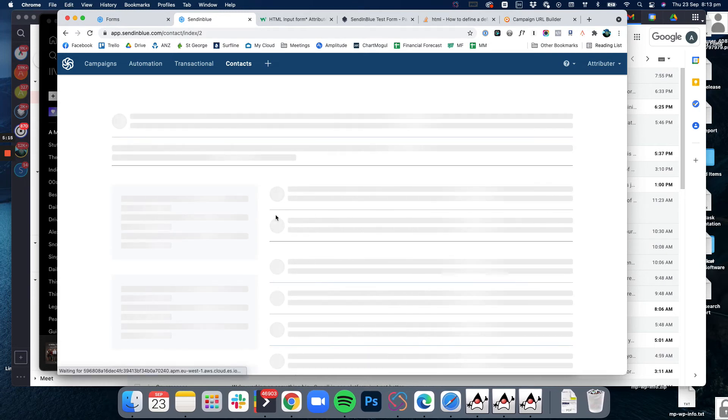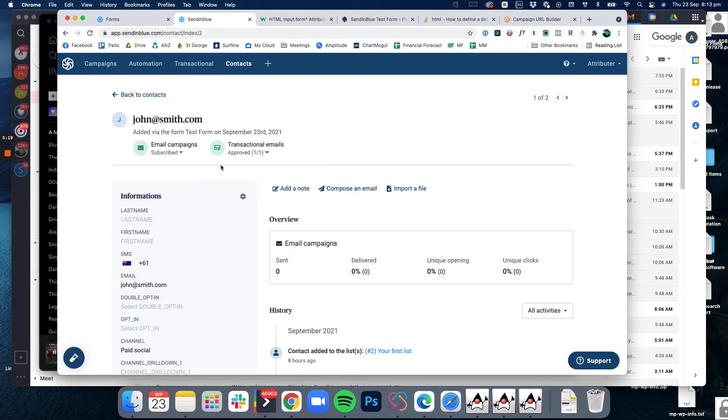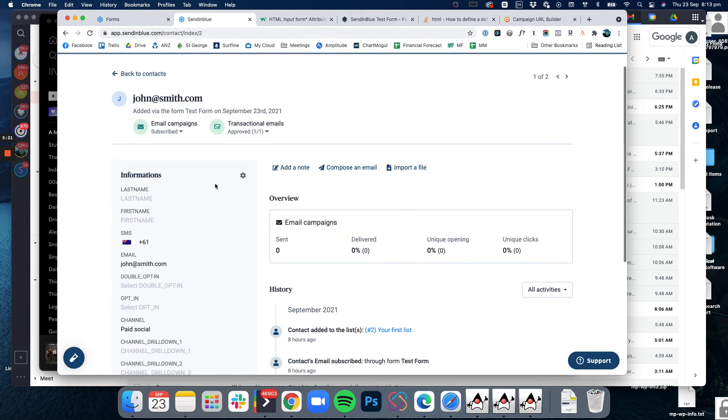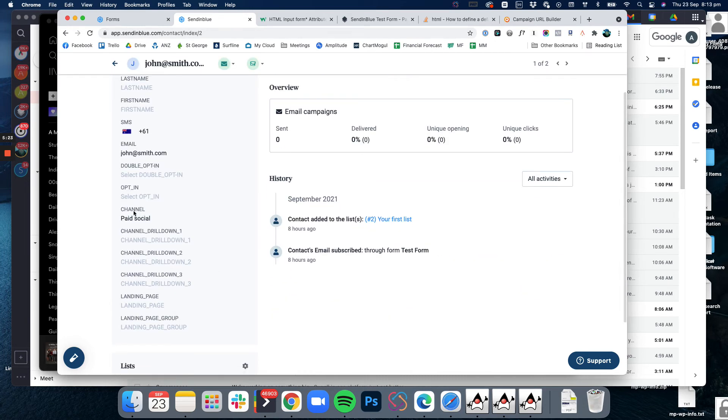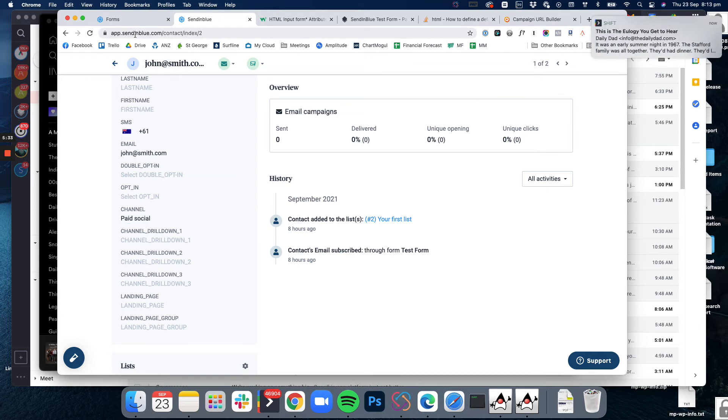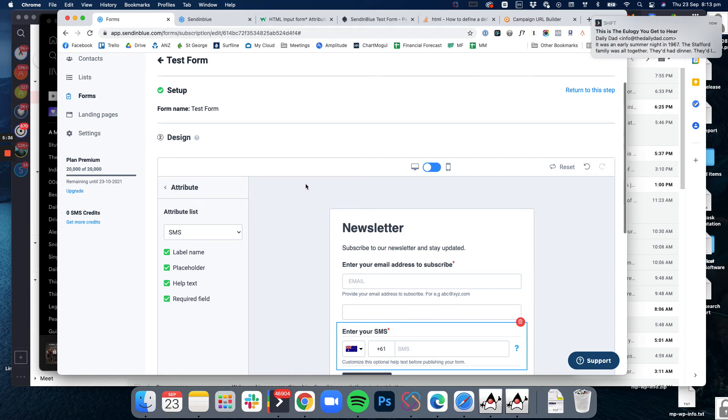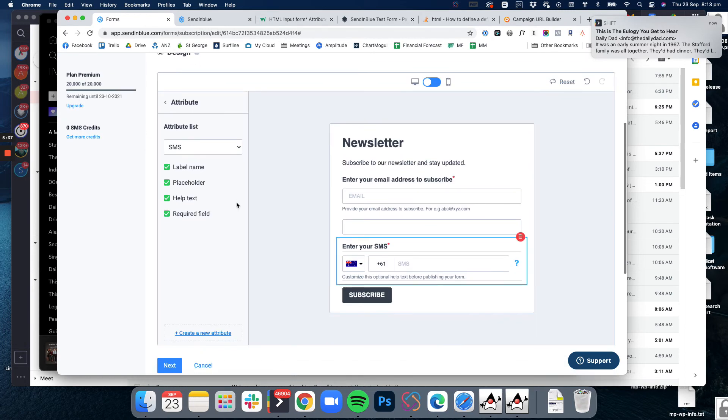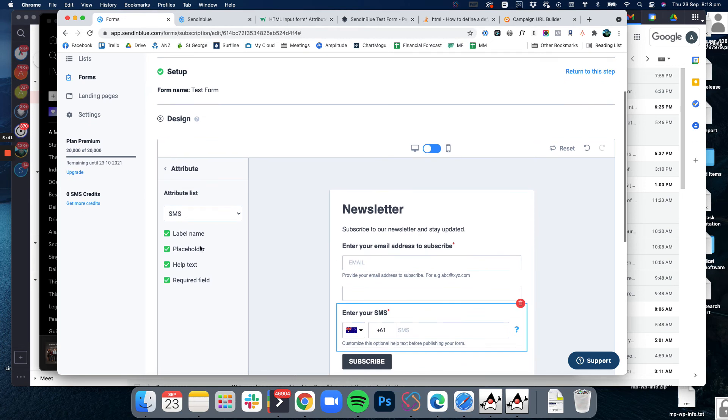In this one I actually only put in the channel because I was just doing an initial test. But you can see here when john@smith.com came along he filled out the form, he entered his email address and then it picked up channel equals paid social. So it does work, you've just got to modify the HTML code a little bit. Unfortunately in this form builder here it doesn't give you the option to make them hidden fields.